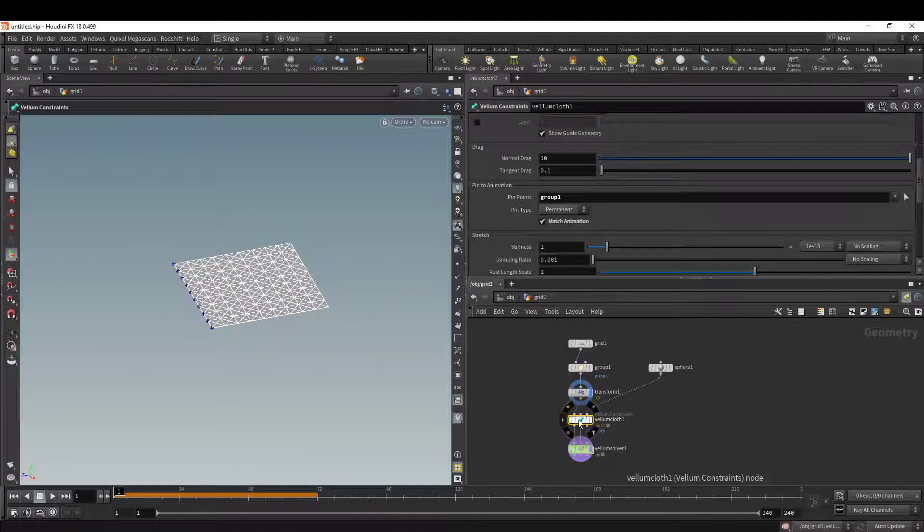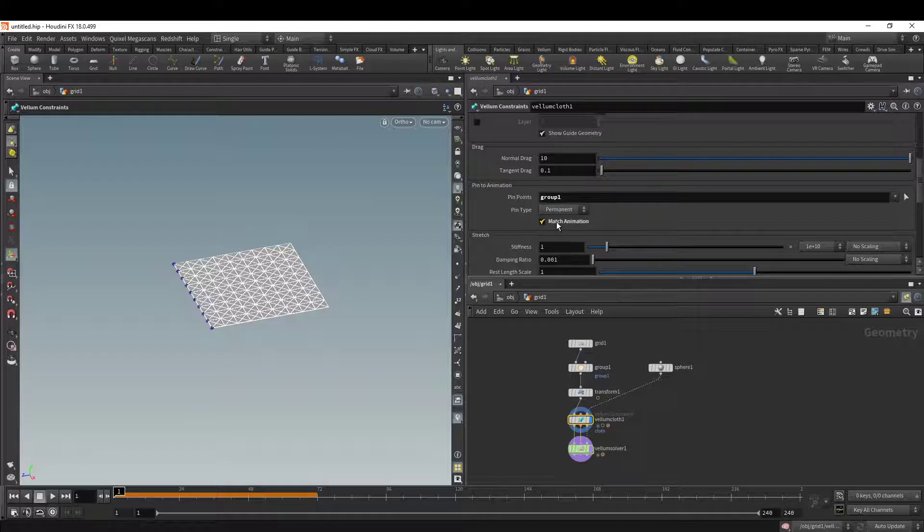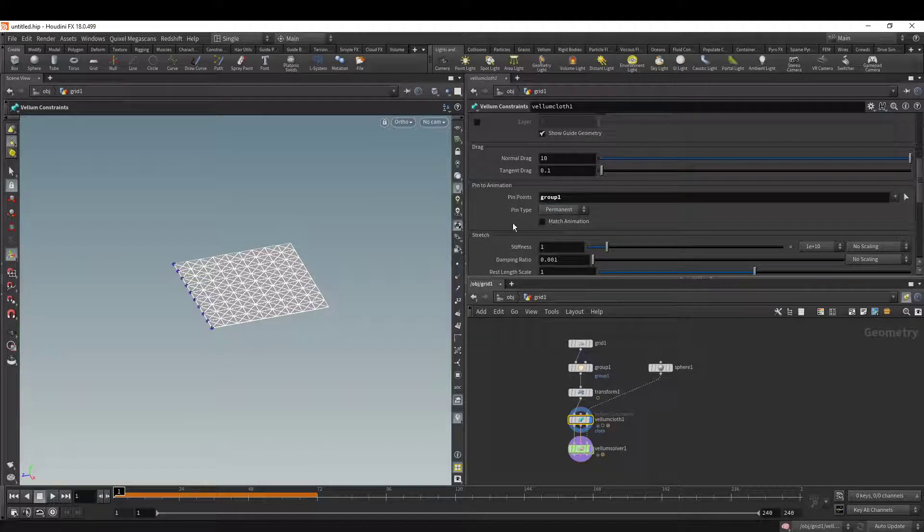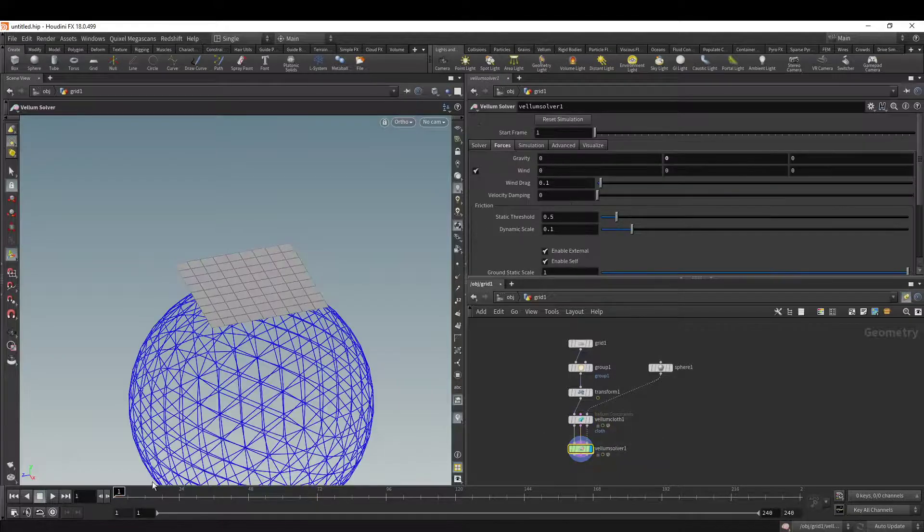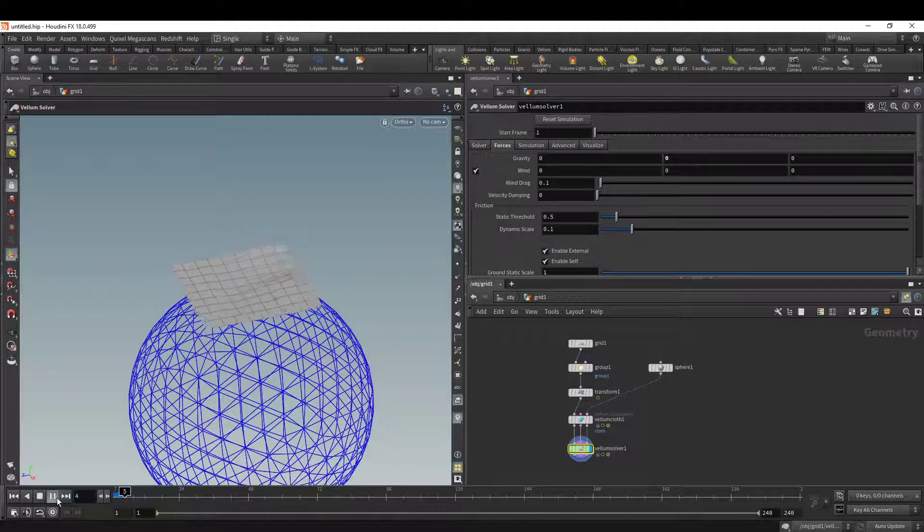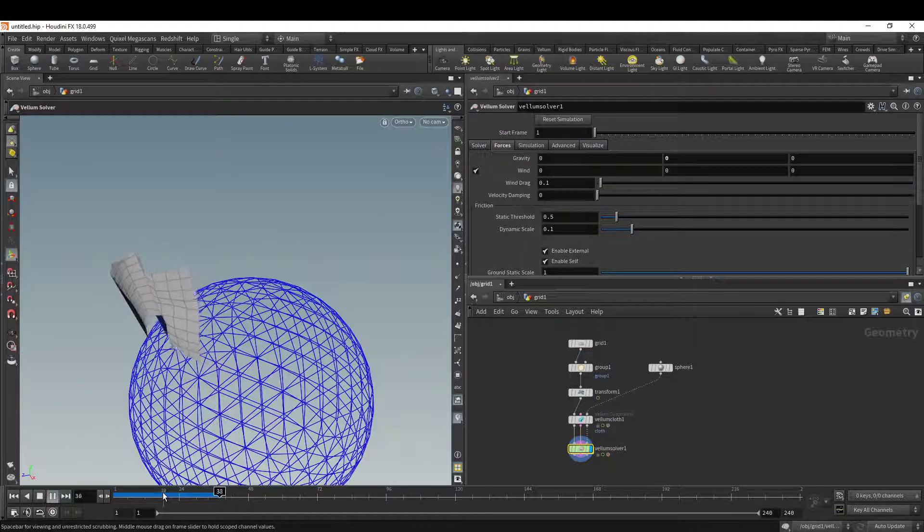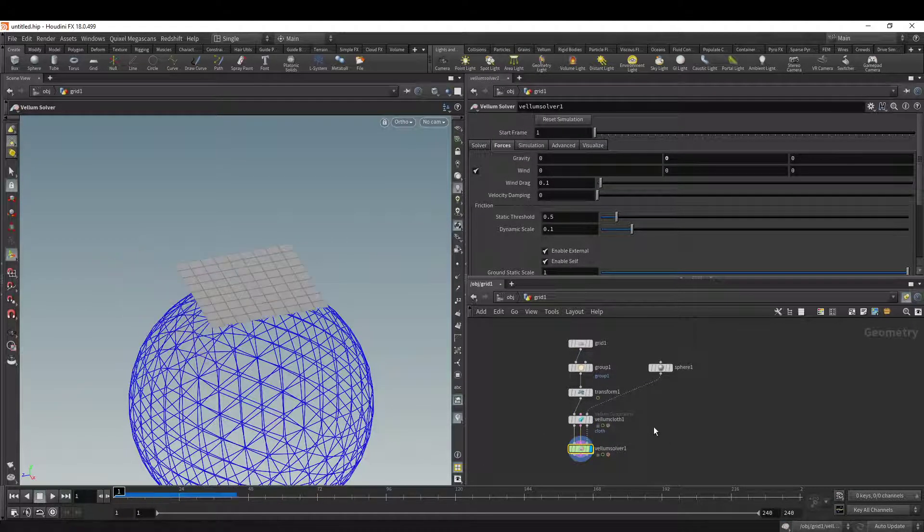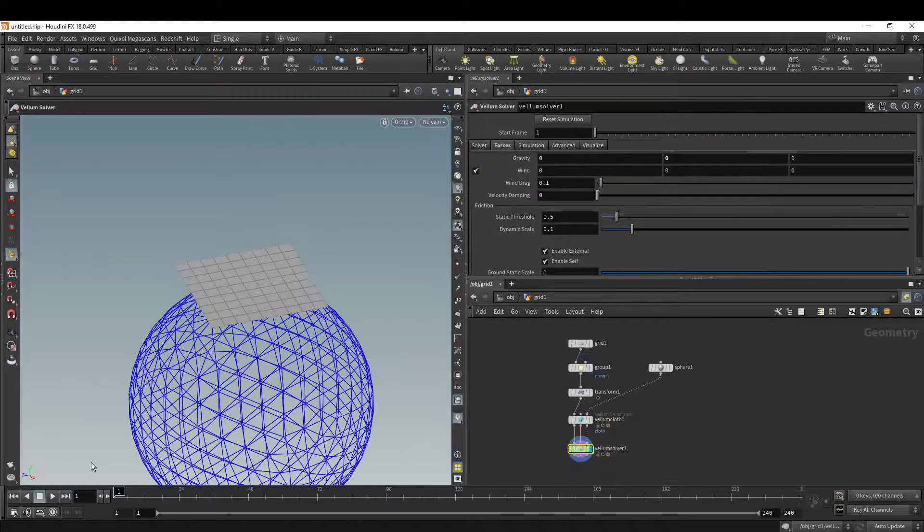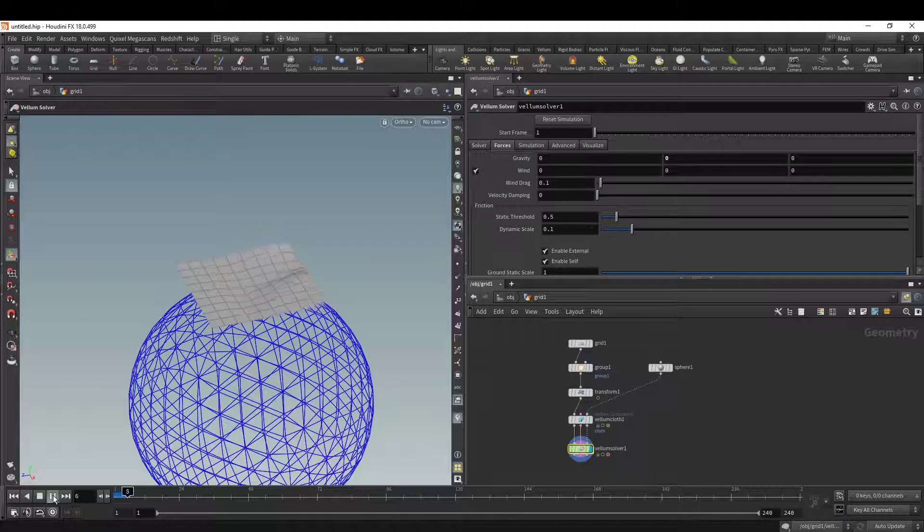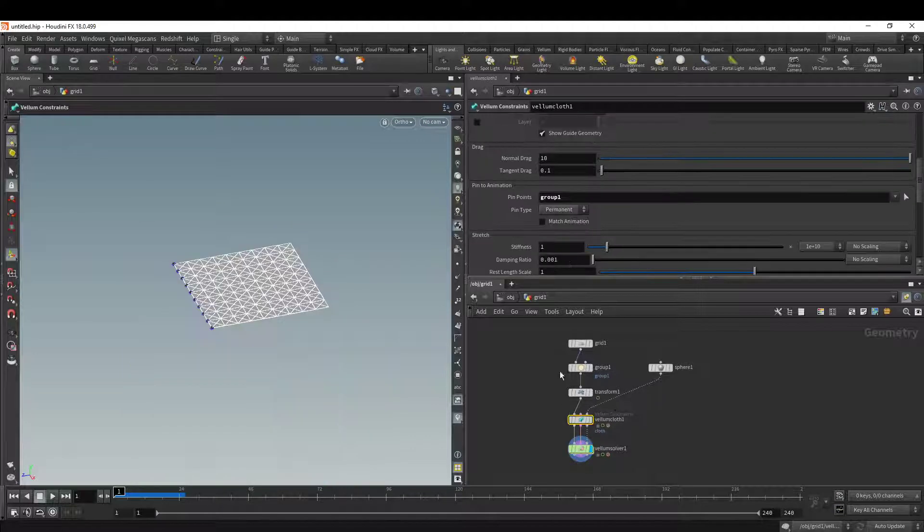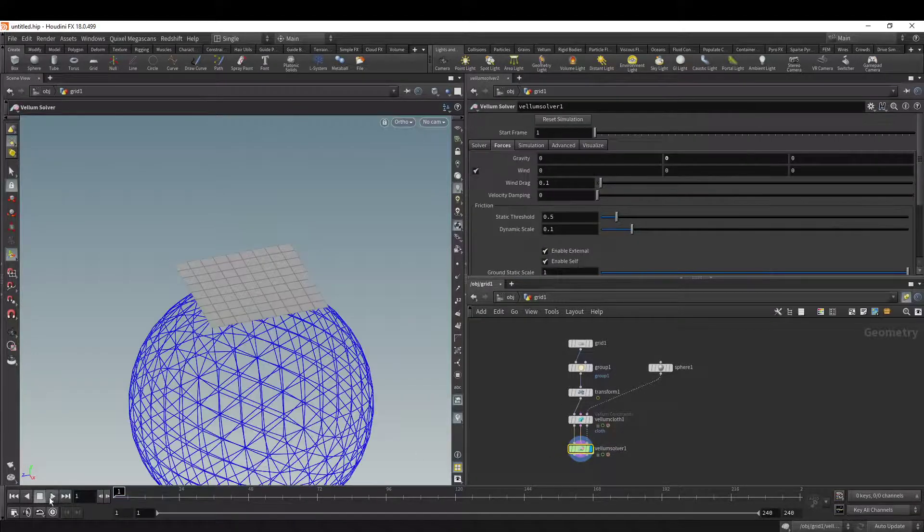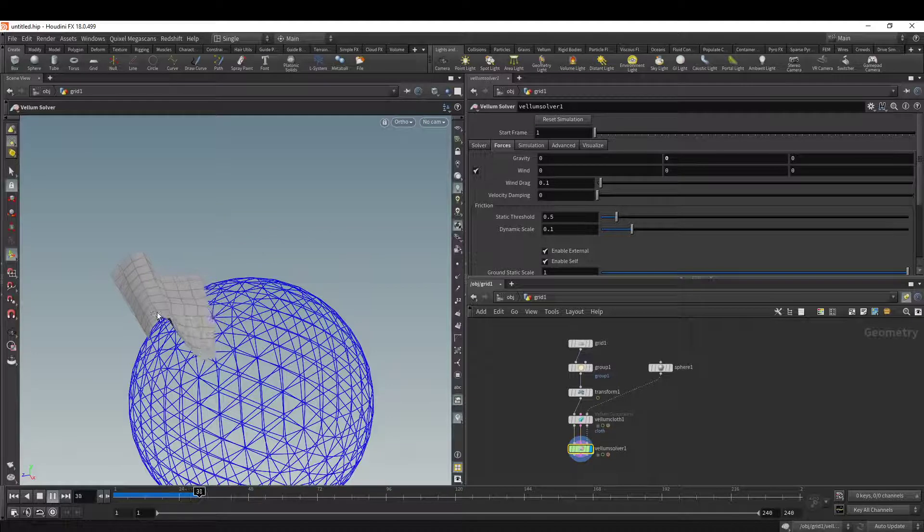In the Vellum constraint, by default match animation is turned off. If you click and turn this on and watch this over, it will now drag. Without it, it will just stay there. So go back again, click match animation, and now we have the cloth being pulled by the points.